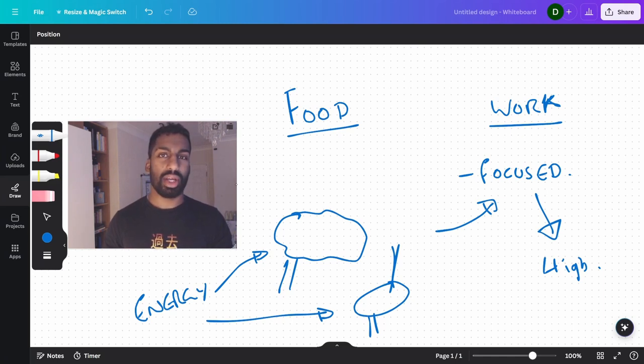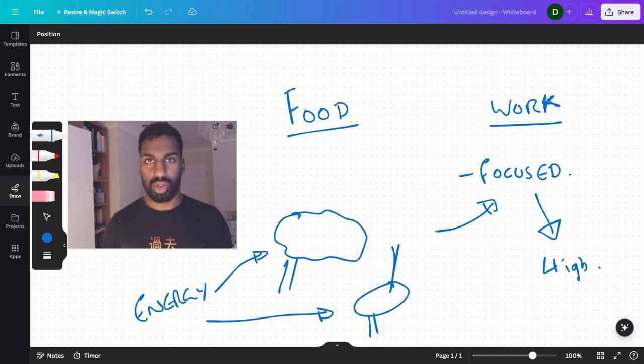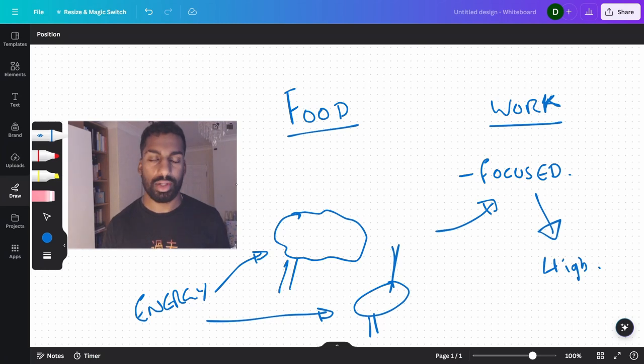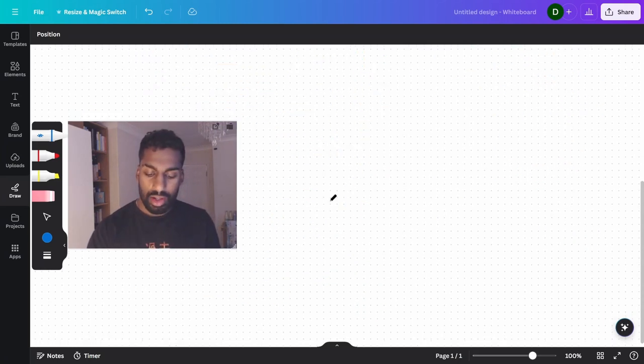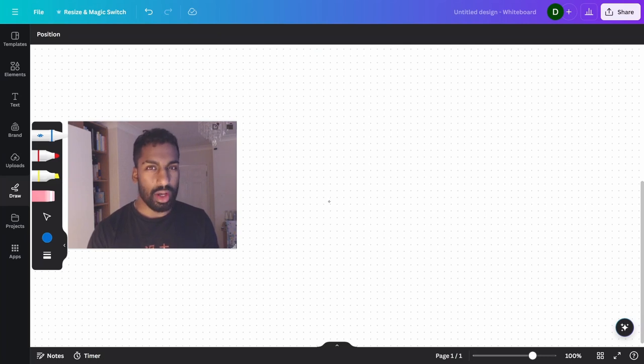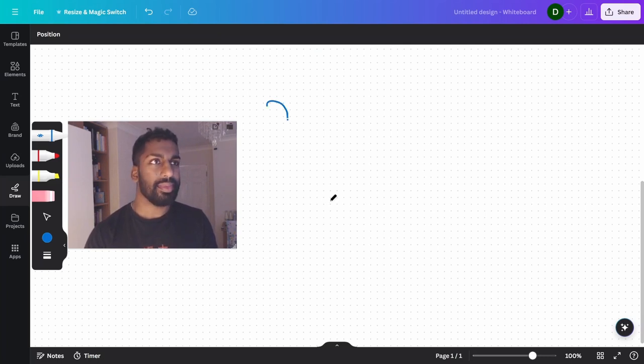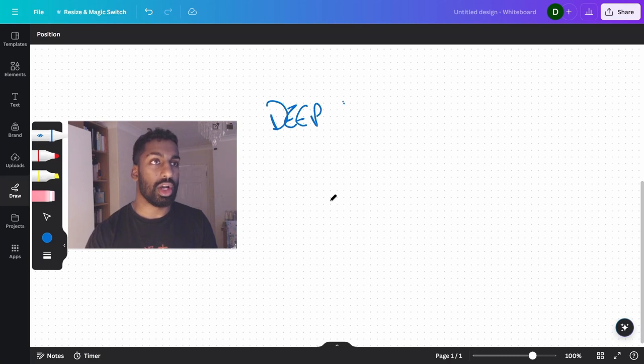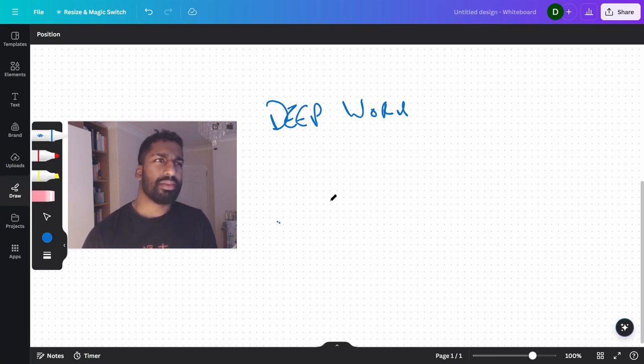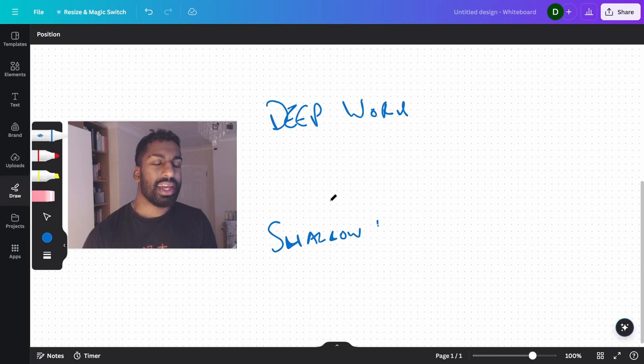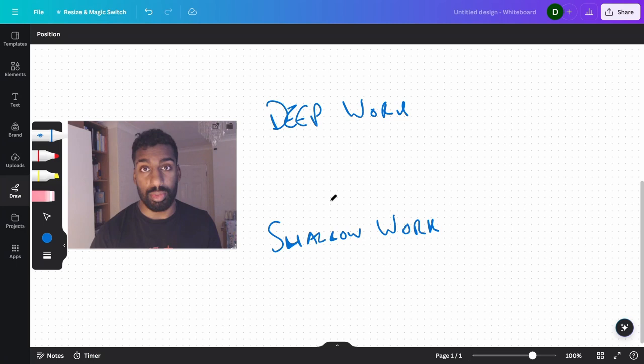So where might it be a good idea to eat food or drink water or drink any kind of drink? There are two types of work I would really say here. There's deep work, which is the kind of work I just described right now with the focus and all of that, and then there's perhaps shallow work.